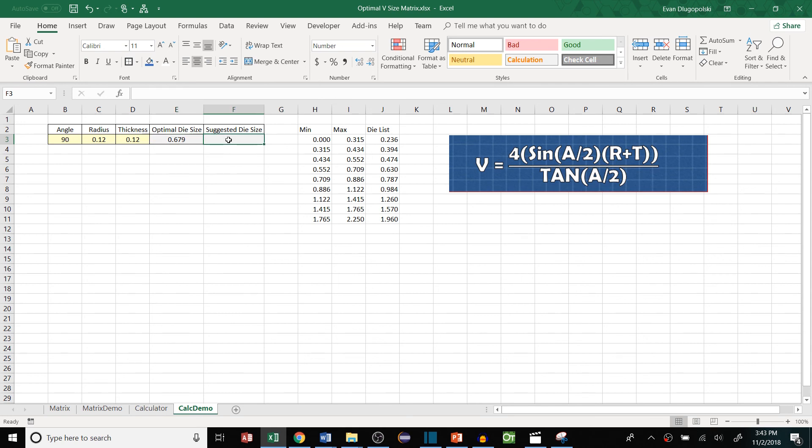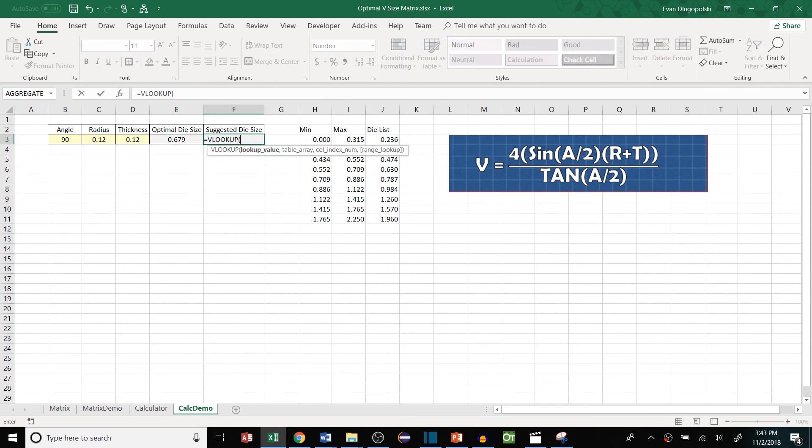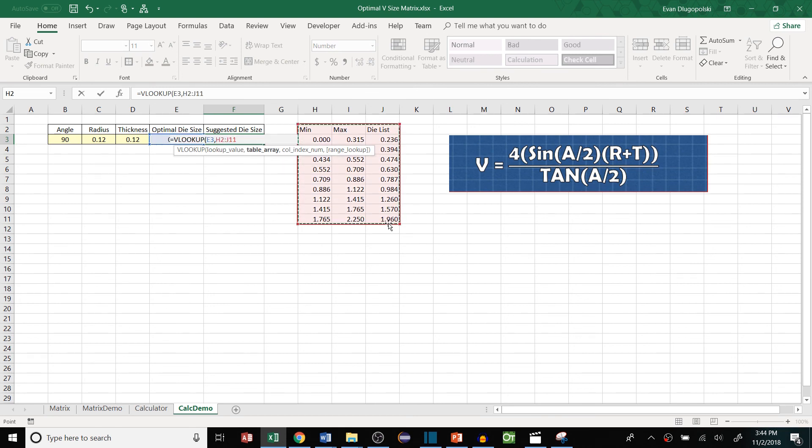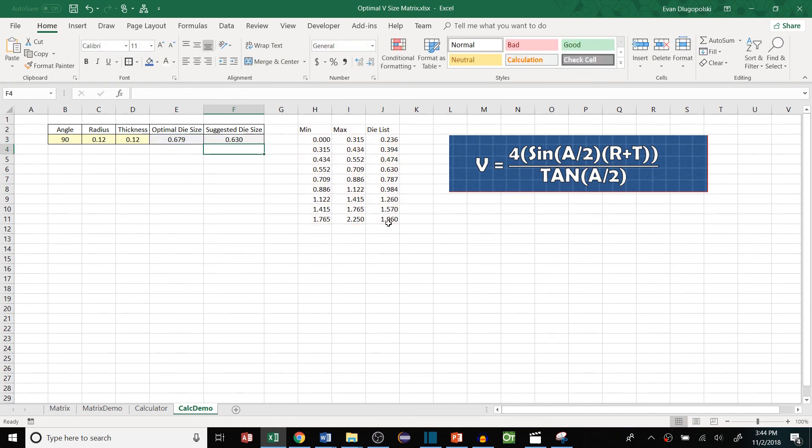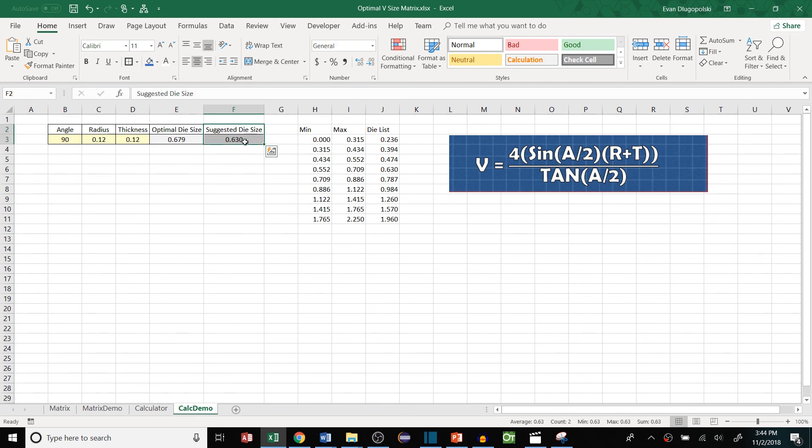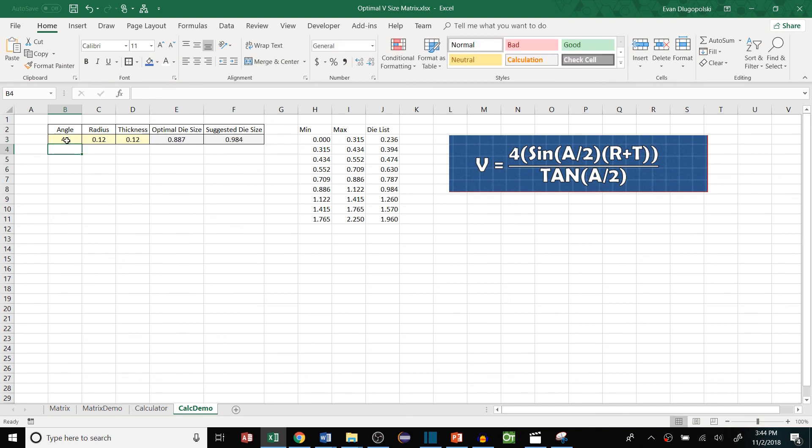And then again for the suggested die size we're just going to do that VLOOKUP again. Look up this optimal die size value. The table array will be right here. Column index will be 3. And then we'll use true for the approximate match. Enter there. So now we can see that the optimal die size gets bumped down to the available die size that we have, 0.63.